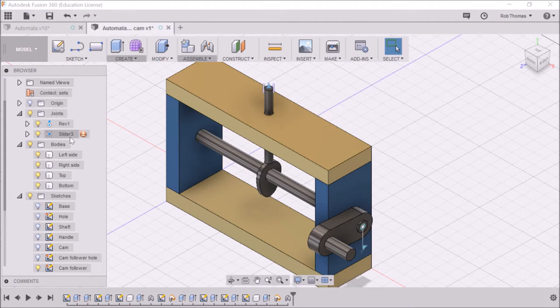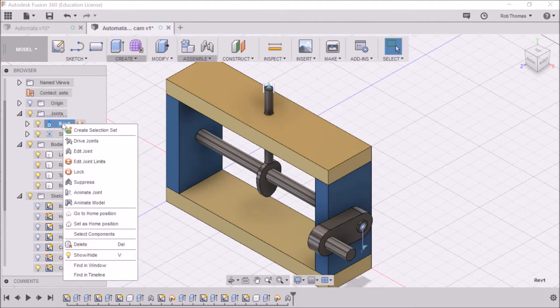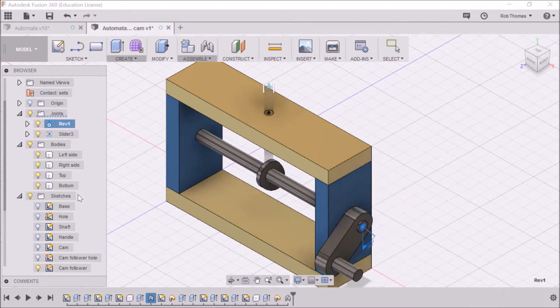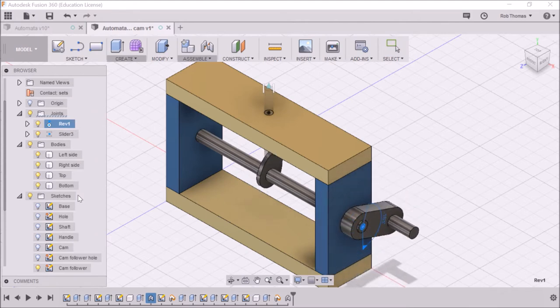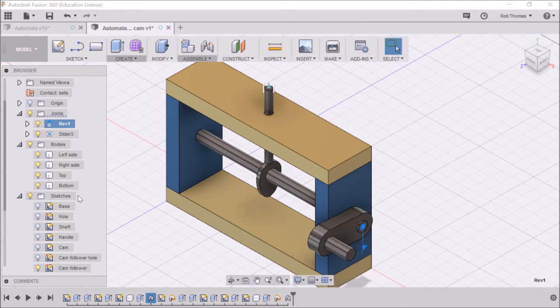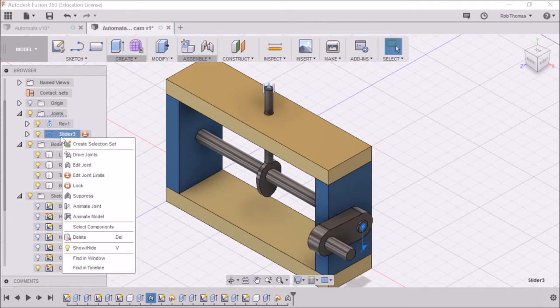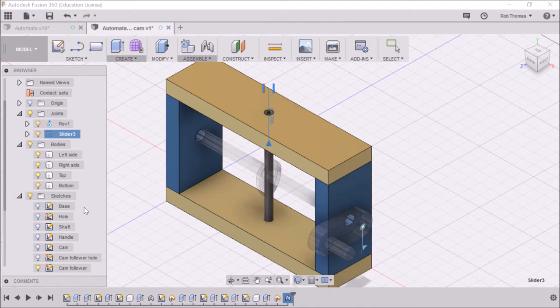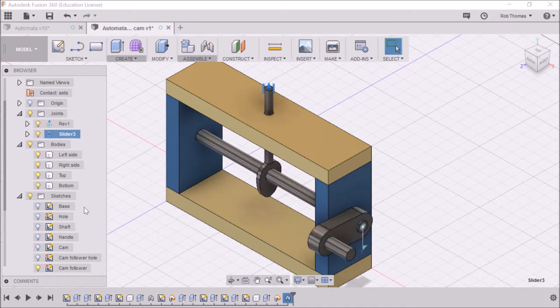So out of interest, this is quite fun. And if I go and animate joint, you can see the joint goes whee. Okay, press escape to stop that. And I can also animate joint there. And it goes whee boink, whee boink, and press escape.